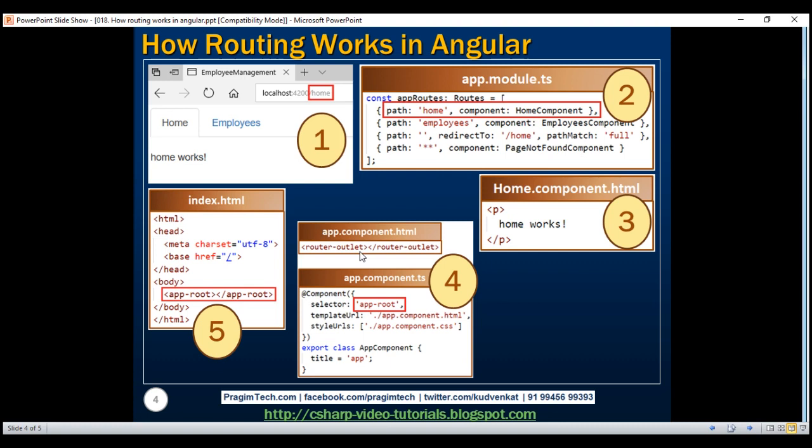So this is how the home component is displayed. Now when we click on the employees link, steps one to five happen in the order specified and the home component view template is replaced with the employees component view template. Hope you are now able to connect all the dots and have a good understanding of all the small steps of implementing routing in an Angular application.